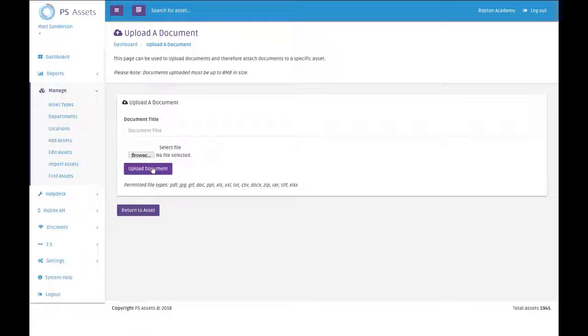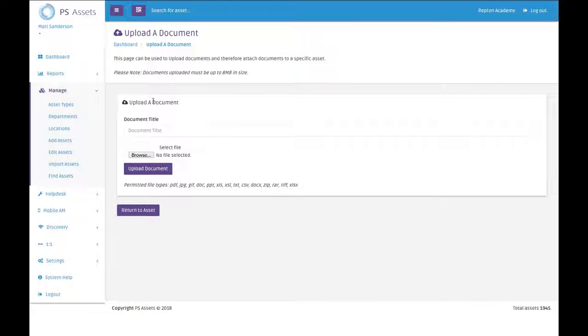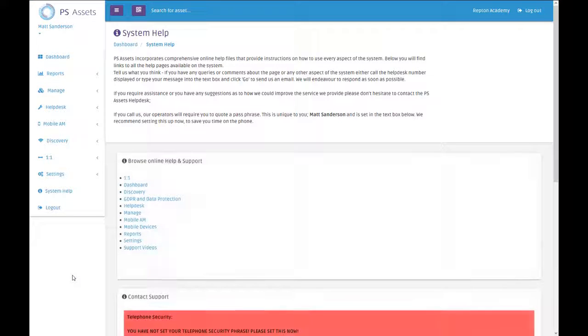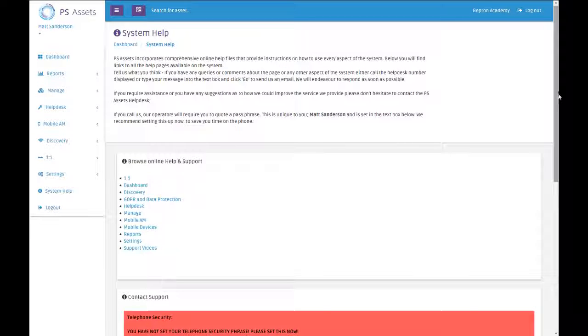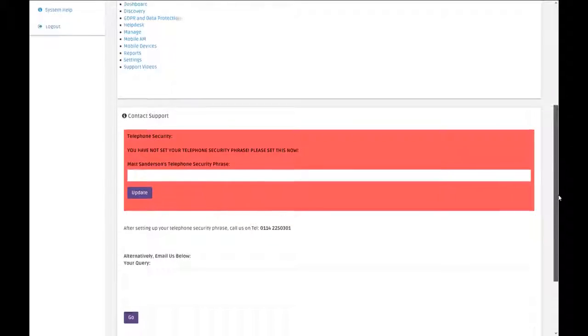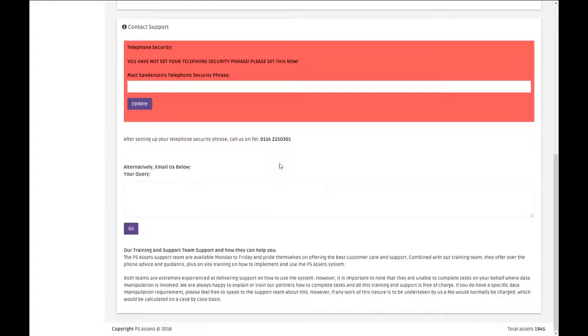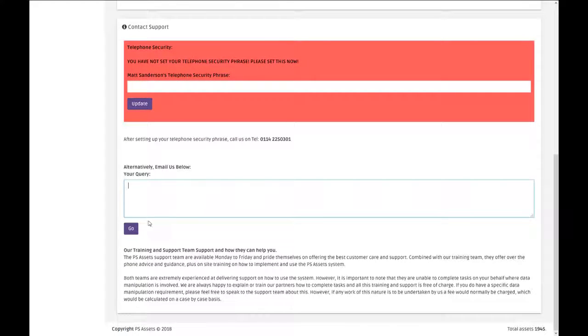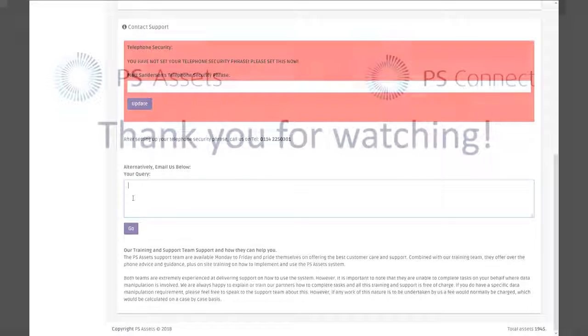As I say, it's a very short video, it's a very simple thing to do. If you do need any help, our help desk is available by going to system help, and you will see in here our help desk telephone number, or alternatively you can send us an email using that box there.